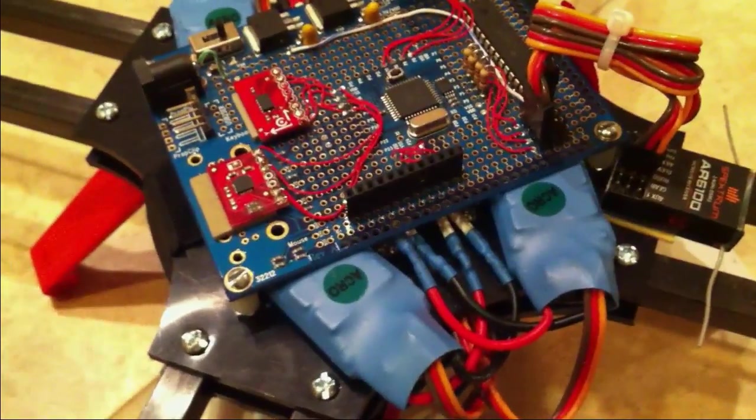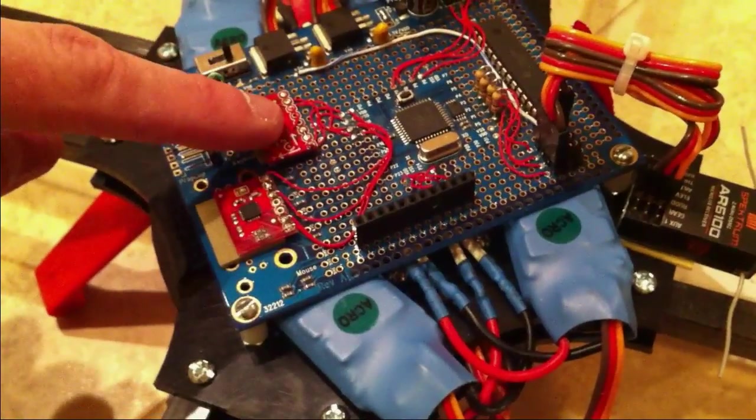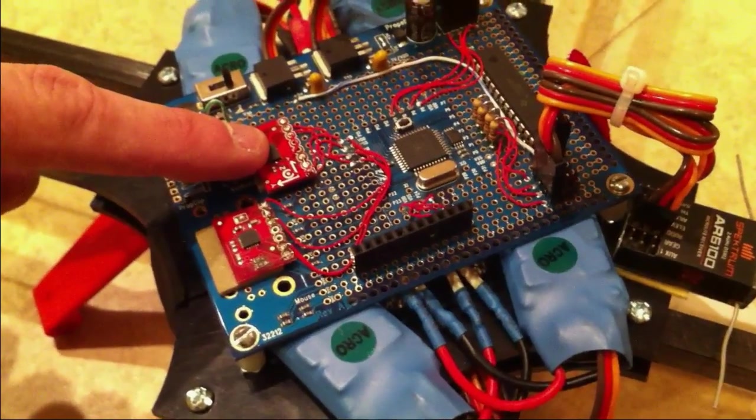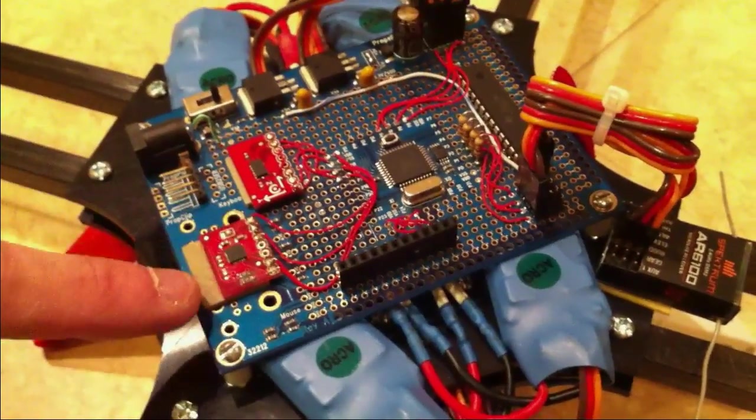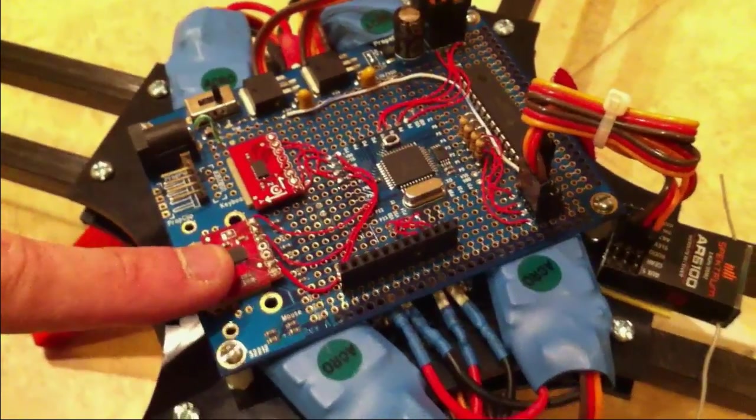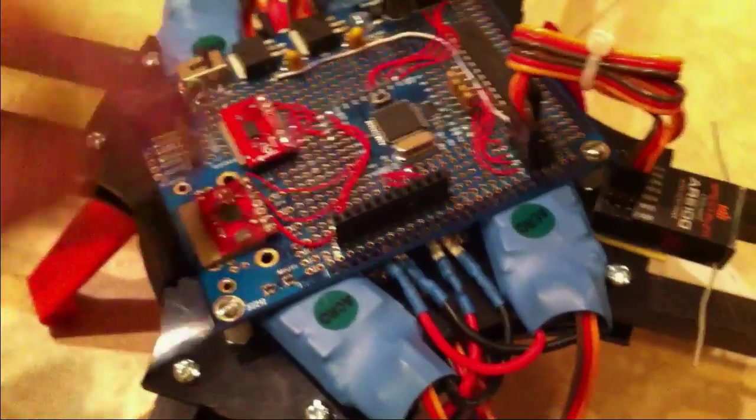The only other thing that's connected right now is this gyroscope chip right here. The software currently talks to this one, which is an accelerometer, but it's not used at present.